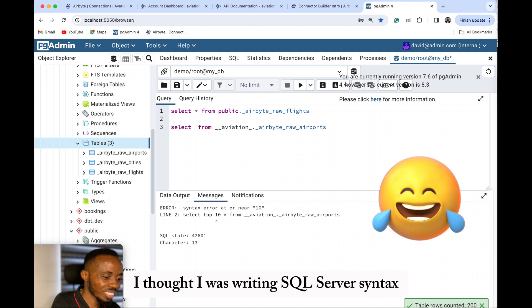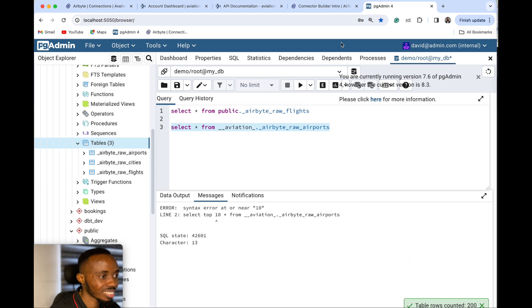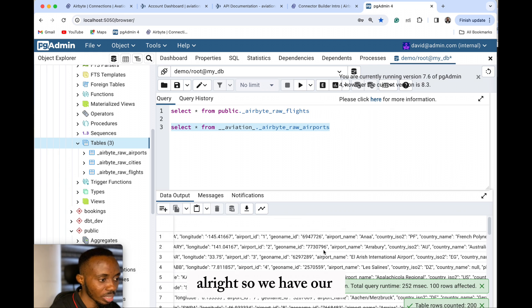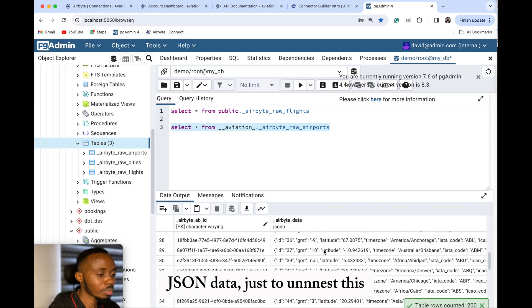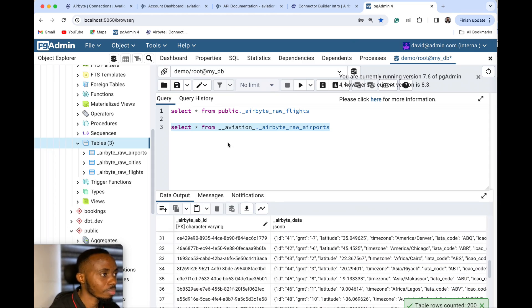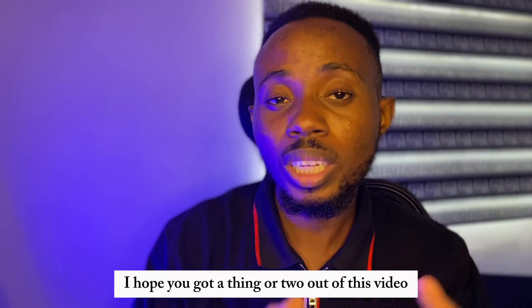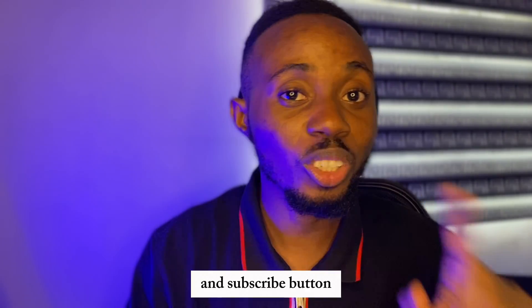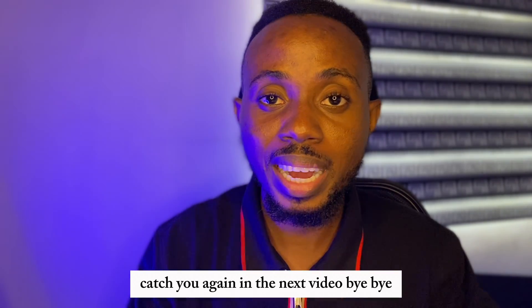I was writing SQL Server. We have additional data — just need to unnest this. Thanks guys. Thanks so much for watching. I hope you got a thing or two out of this video. Don't forget to hit that like button and subscribe button. Catch you again in the next video. Bye!